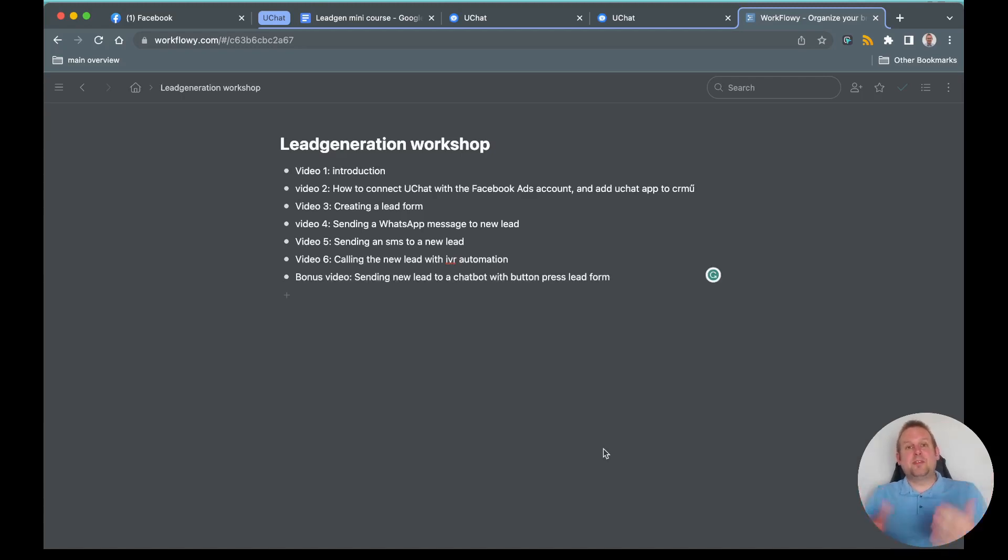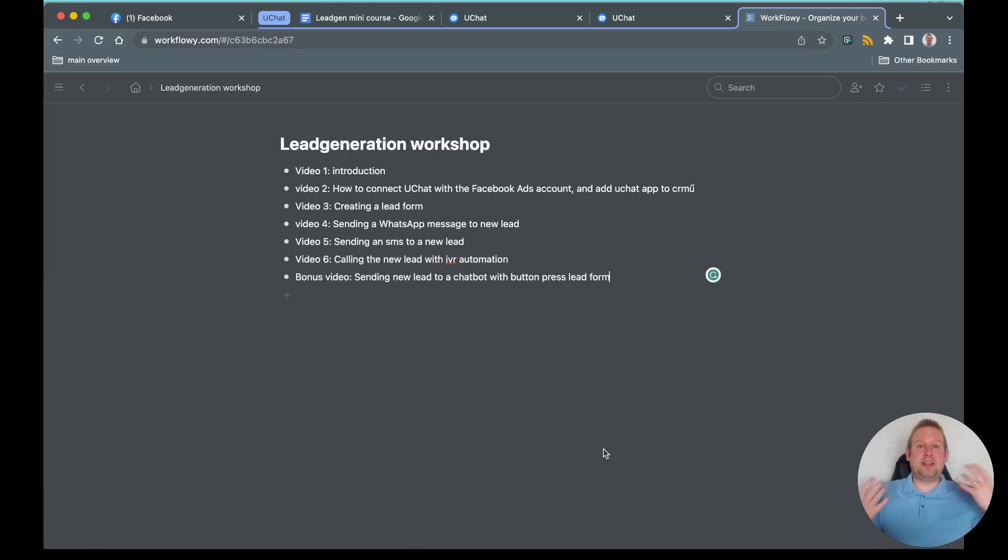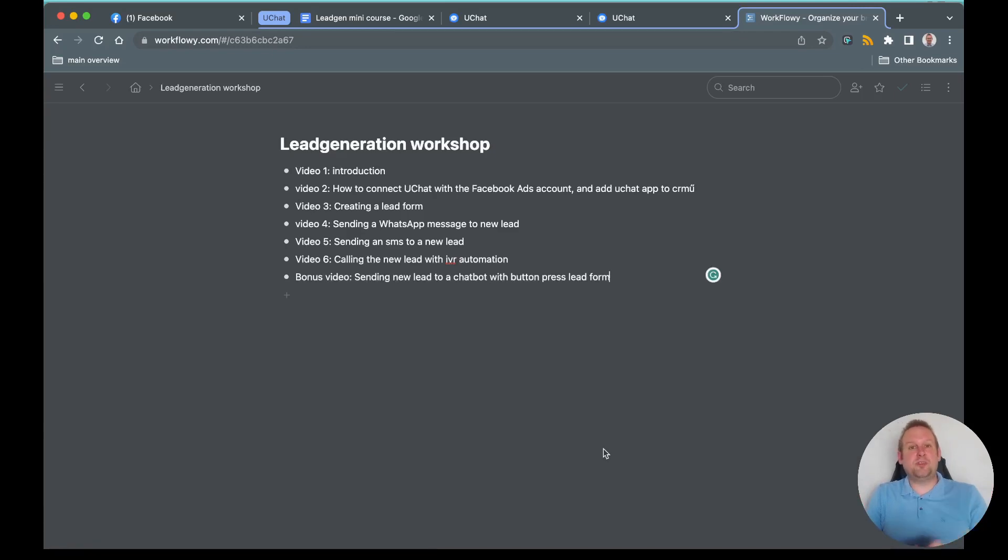So without further ado, let's head over into the next video where we will show you how you can connect UChat with your Facebook Ads Manager.